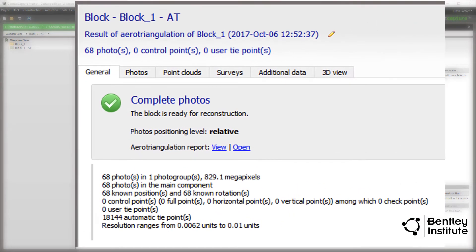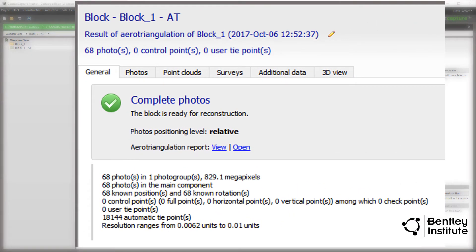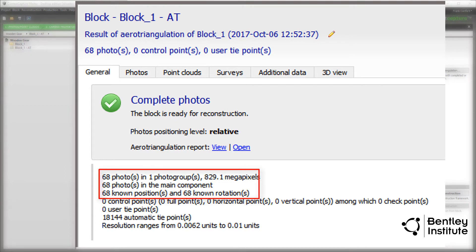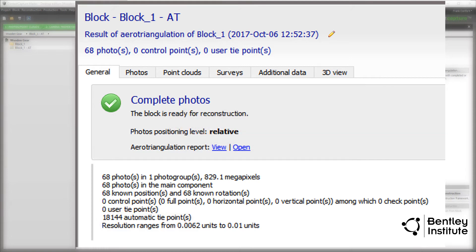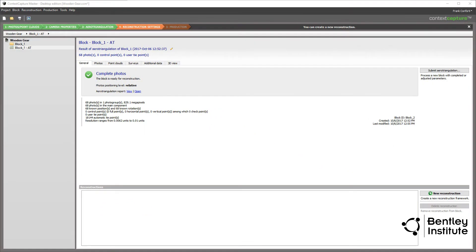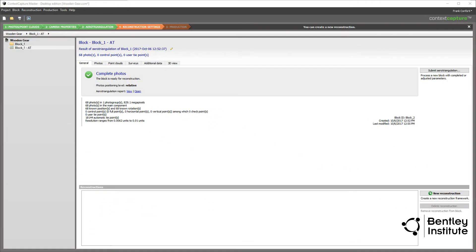Next, we review the aerotriangulation results. We see that all 68 photos in the folder were processed, with no rejections. If you are wondering how many tie points the Context Capture Engine was able to identify from the photos, how about 18,144? That's how many unique features the Context Capture Engine used to position, orient, or pose the photos in 3D space. It's safe to say that our confidence is high that the final 3D model is going to be a good one.